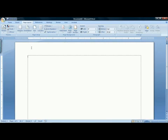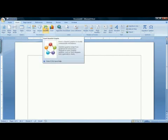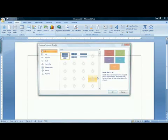Now I'm ready to insert my timeline. On the insert ribbon in Microsoft Word, there is a feature called SmartArt. The SmartArt feature gives you access to a number of different types of diagrams.